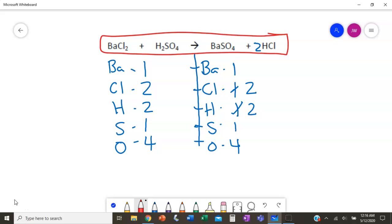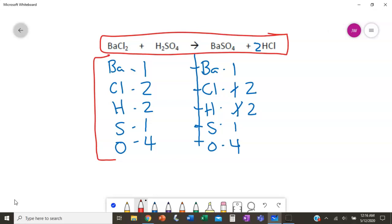When you do your work, you do all of this work below, and at the end you shouldn't have to write a separate final answer because your final answer is already up above where you've added your coefficients. Let's move on to the next one.